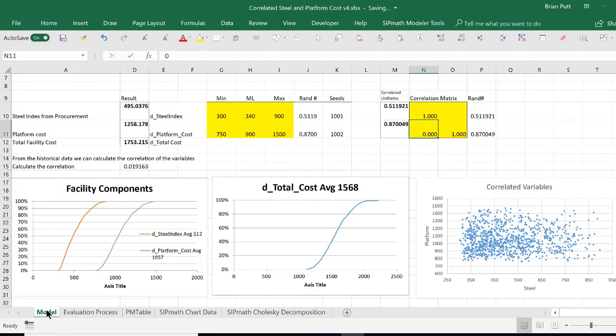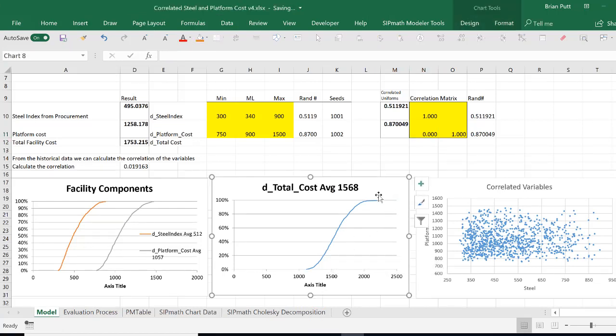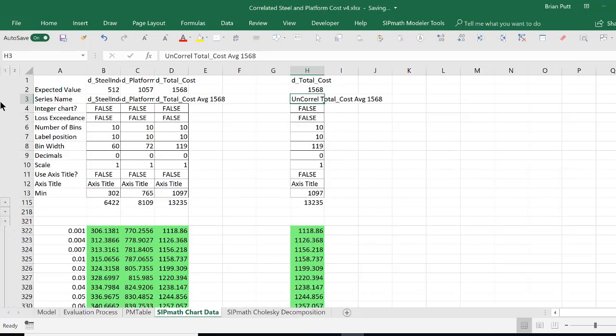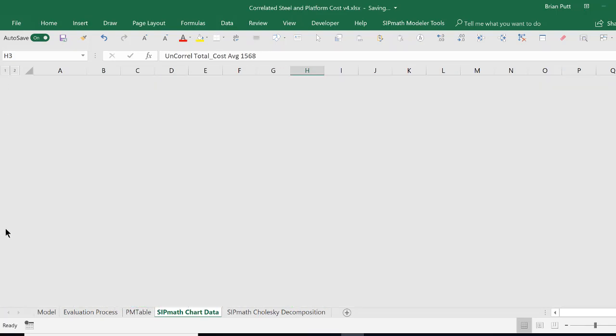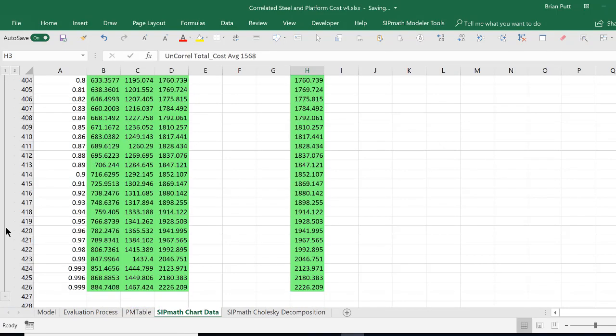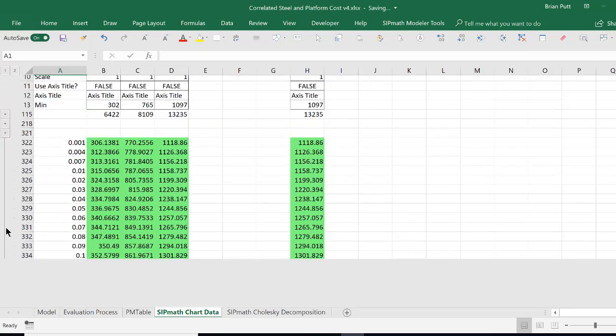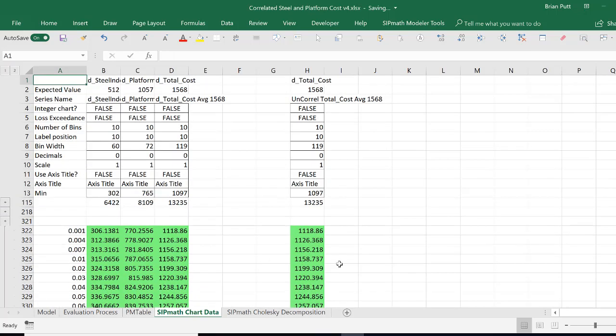Then we'll come back to our model, and I'm going to copy this graphic, come over here to the SIPPath chart data, collapse the outline, open up the cumulative, hit Control-Home, paste in my chart.